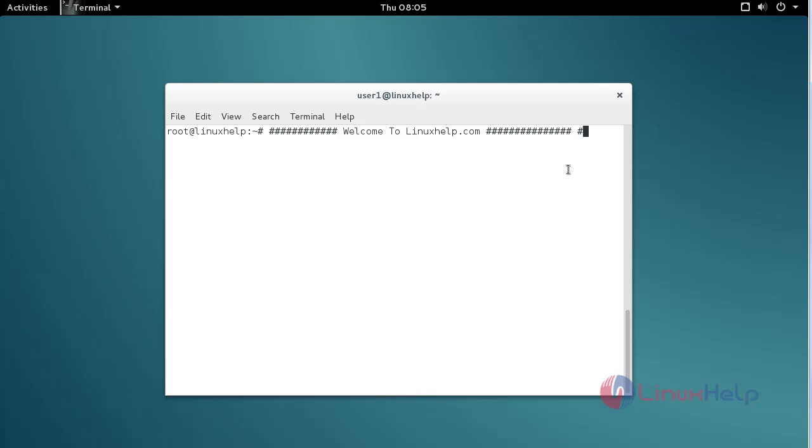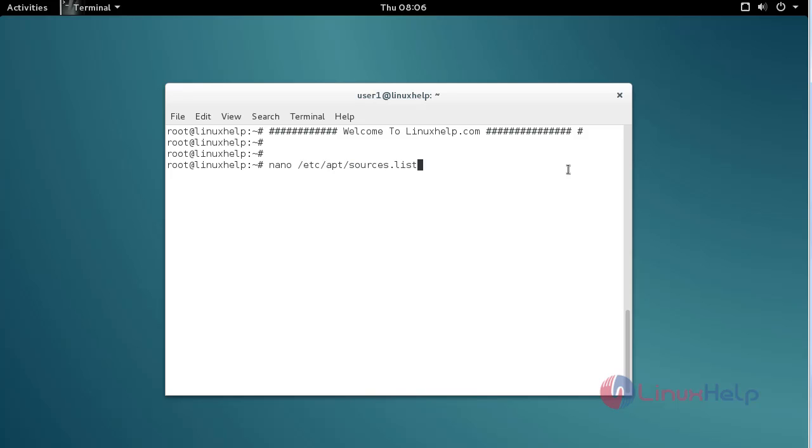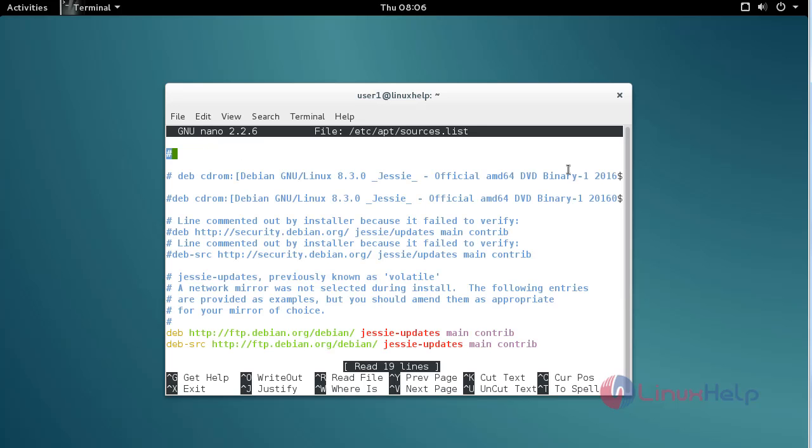Before starting the installation, we need to add the repo to apt source. Type the nano command to open the apt source file: /etc/apt/source.list. Type the command like this, then press Enter to open it.